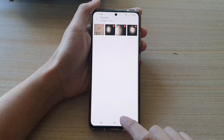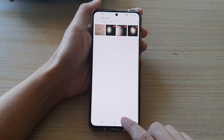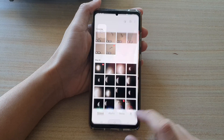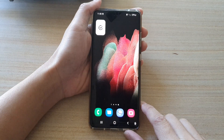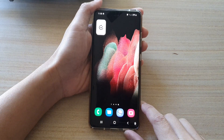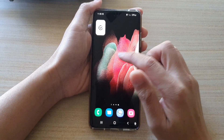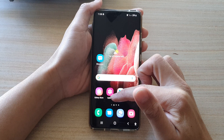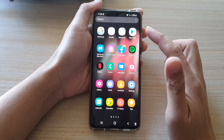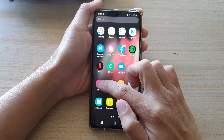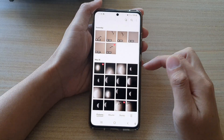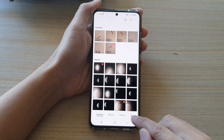First, let's go back to your home screen by tapping on the home key at the bottom of the screen. Then, on your home screen or in your app screen, open up the gallery app.